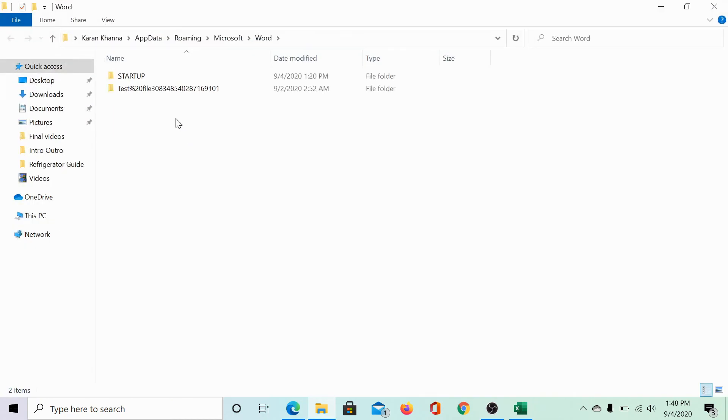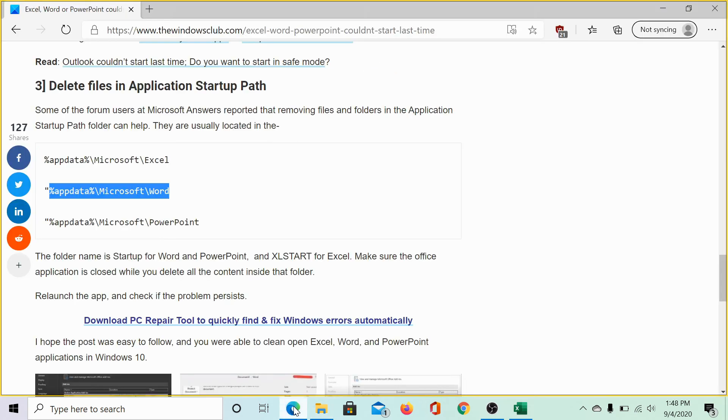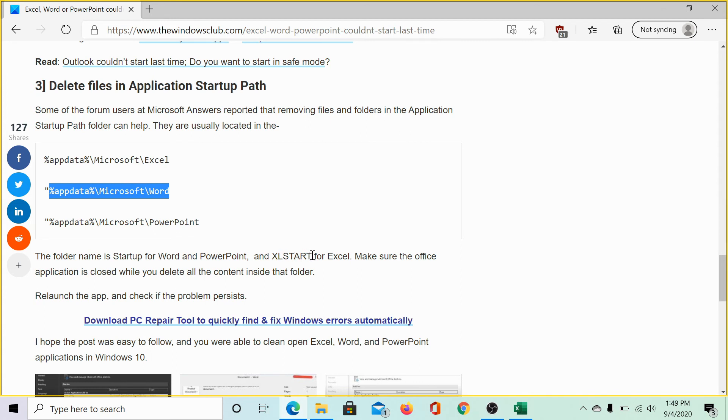Now, this folder opens. In this case, select the startup folder and hit delete. This will delete the startup folder and the associated temporary startup files. The name of the folder is startup for Word and PowerPoint, but for Excel, the name is Excel start. So, this is the difference.